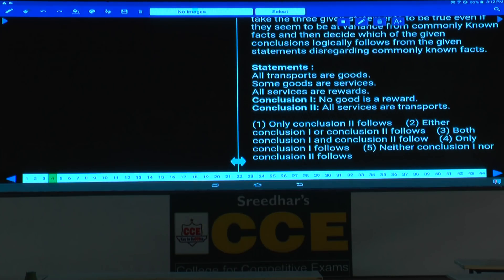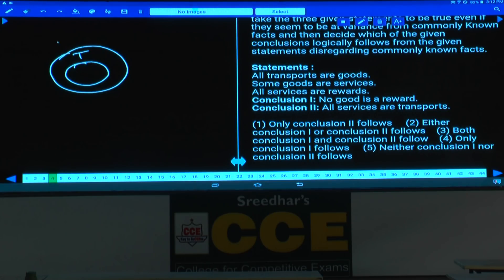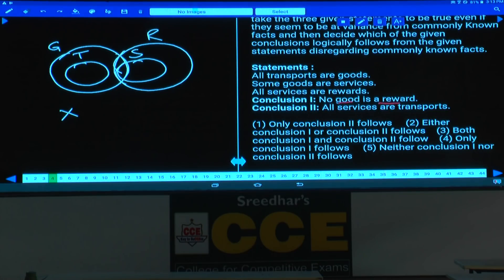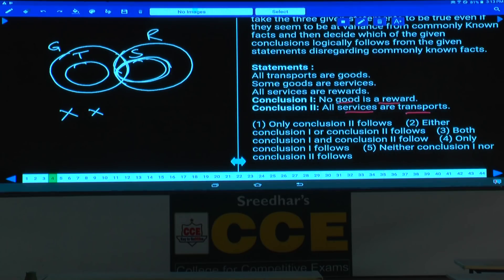Question number 4: all transports are goods, some goods are services, all services are rewards. All statements are affirmative so a negative conclusion cannot be drawn. Conclusion 1: no good is a reward — false, because goods and rewards overlap. Conclusion 2: all services are transport — false, because only some services are transport. Hence neither one nor two follows, choice 5.